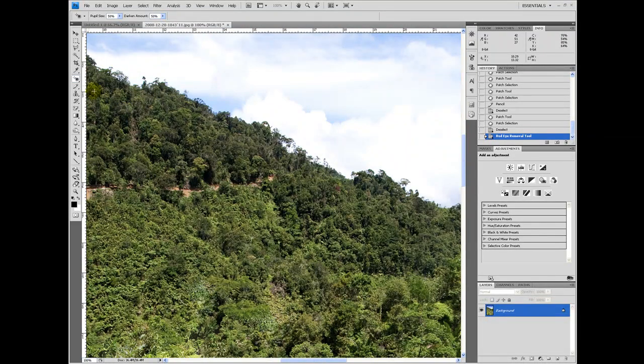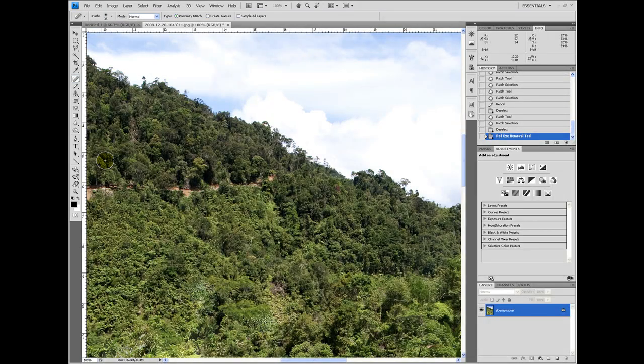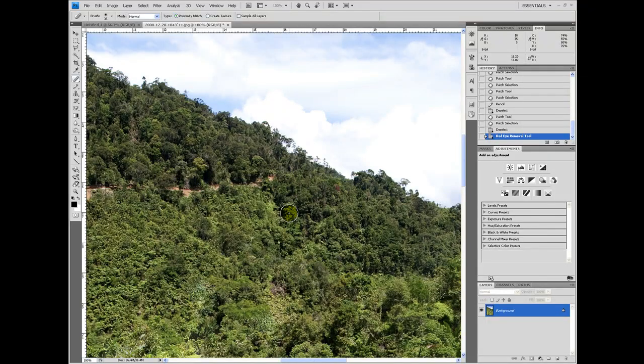Alright, that's all for the first one, healing brush patch tool tools. Check out more tutorials on simplephoto.com.